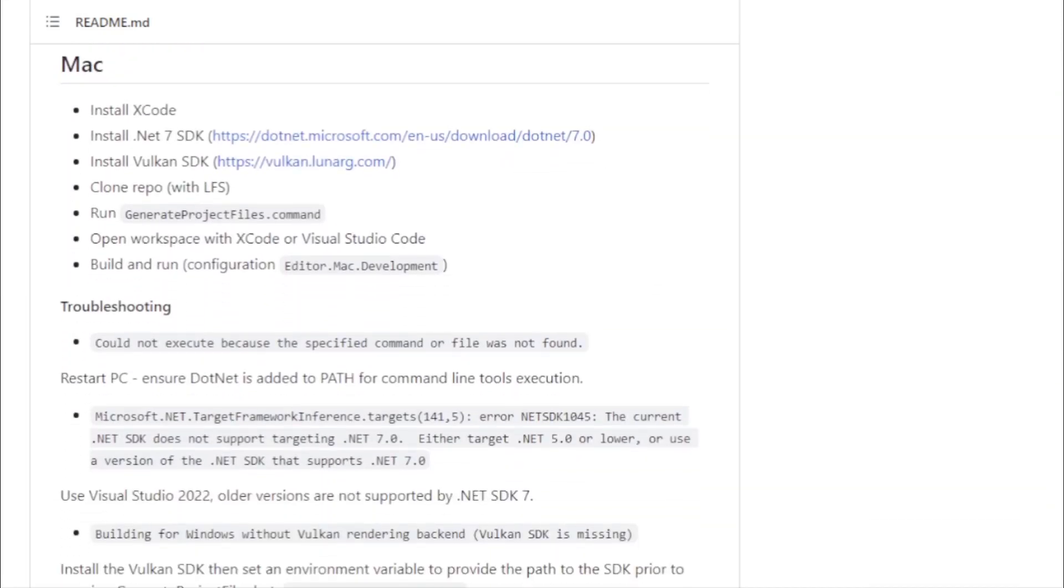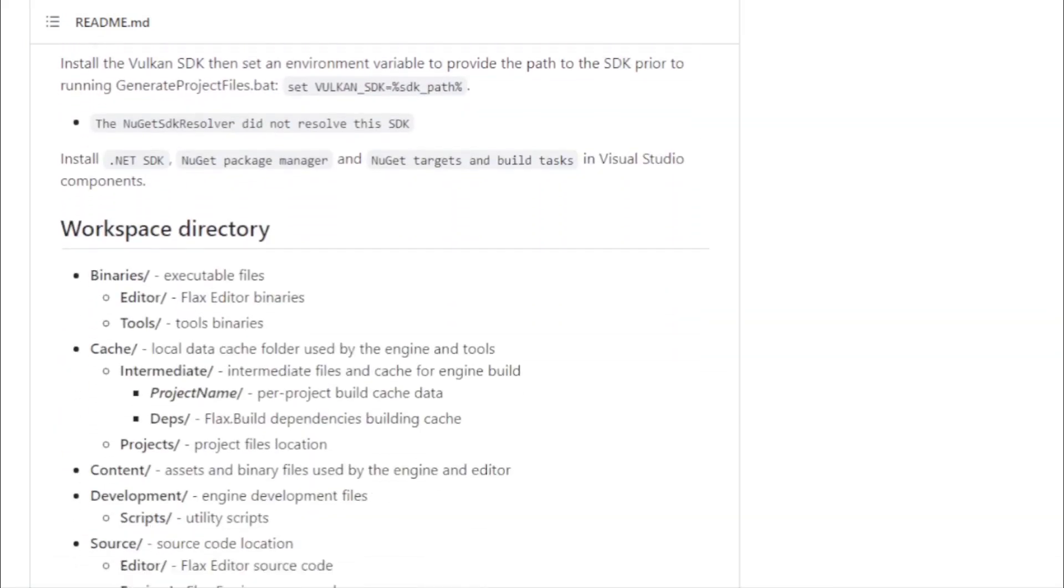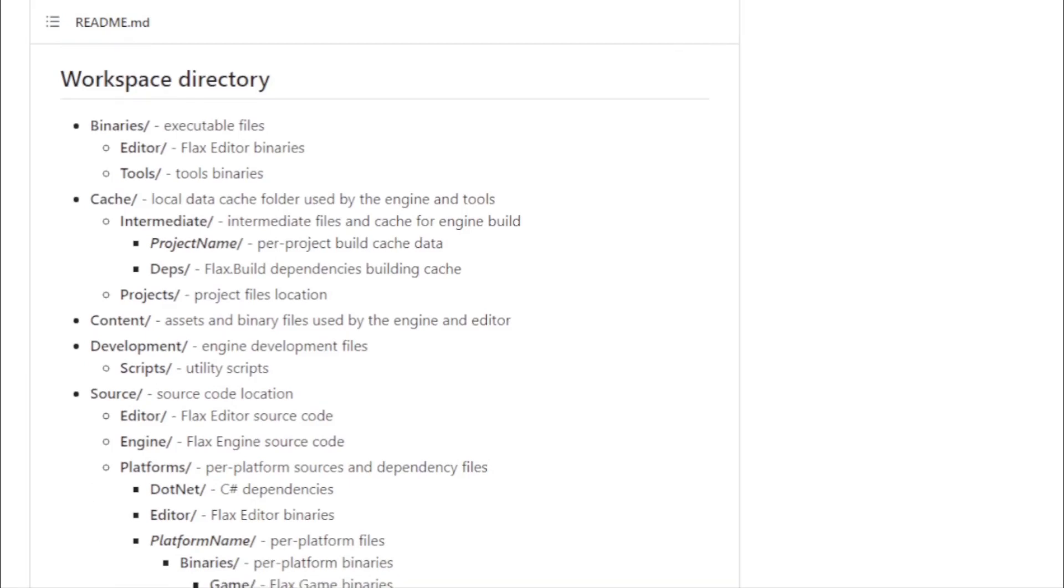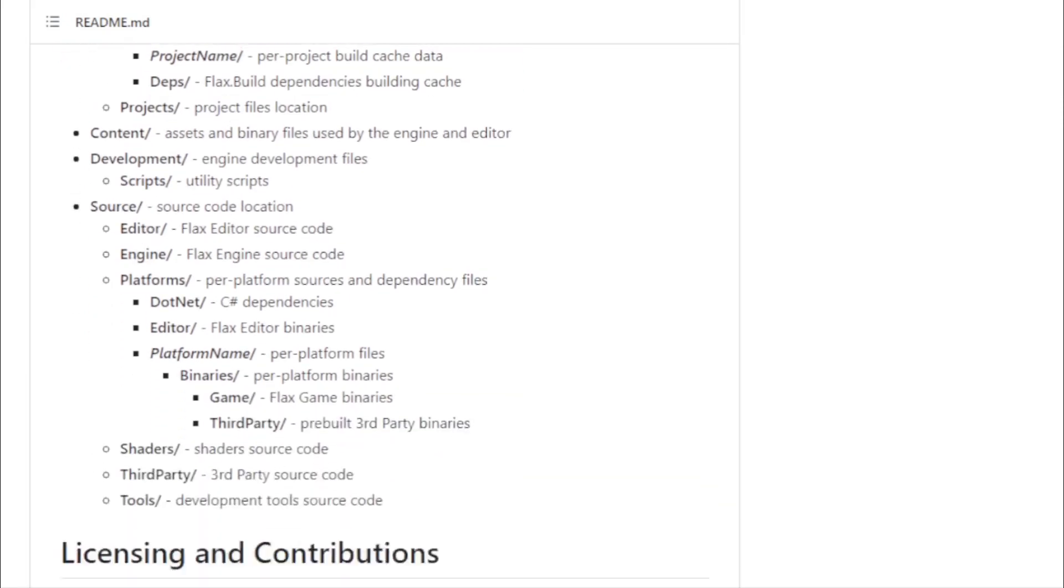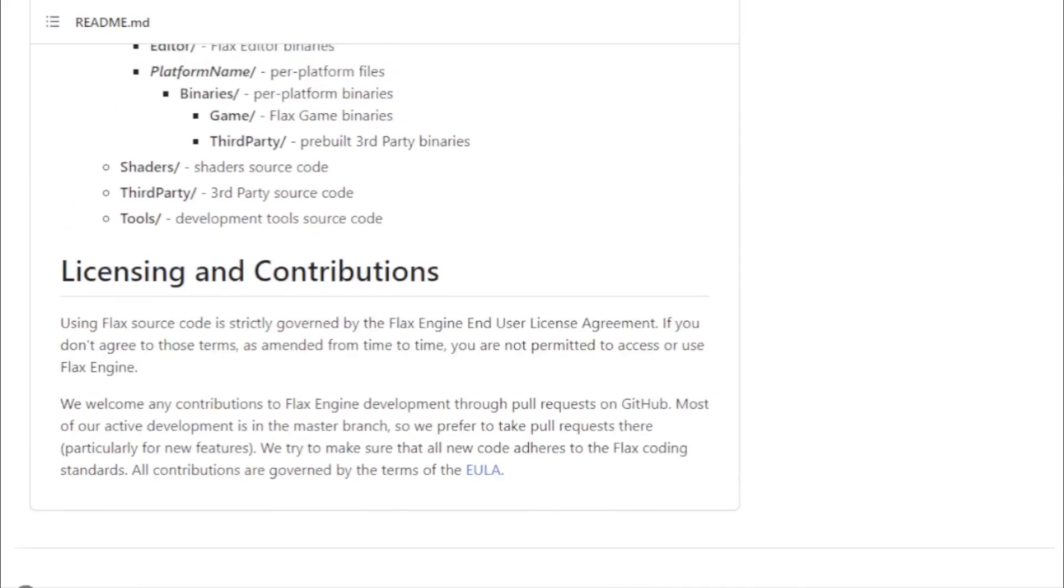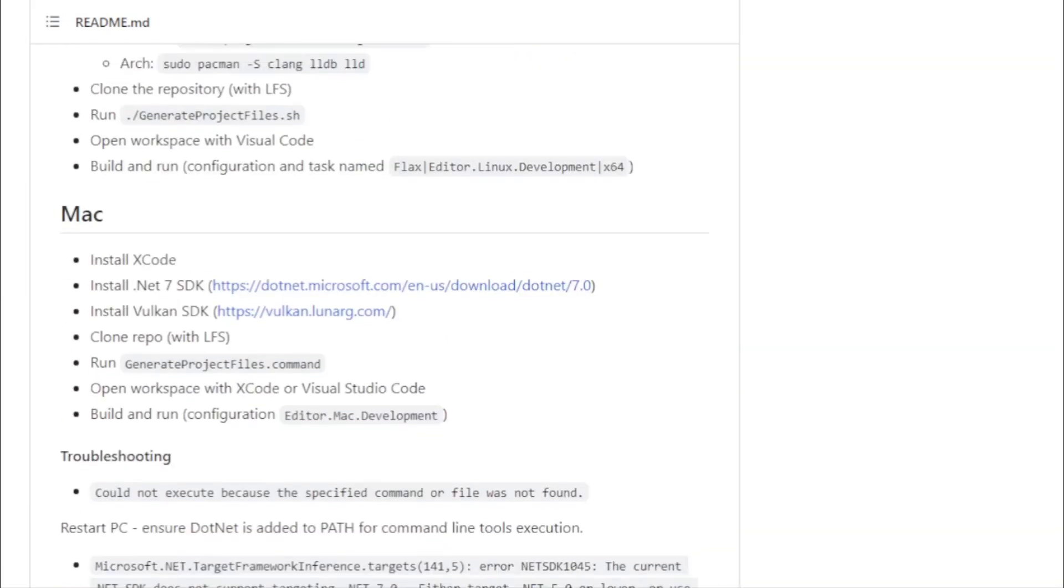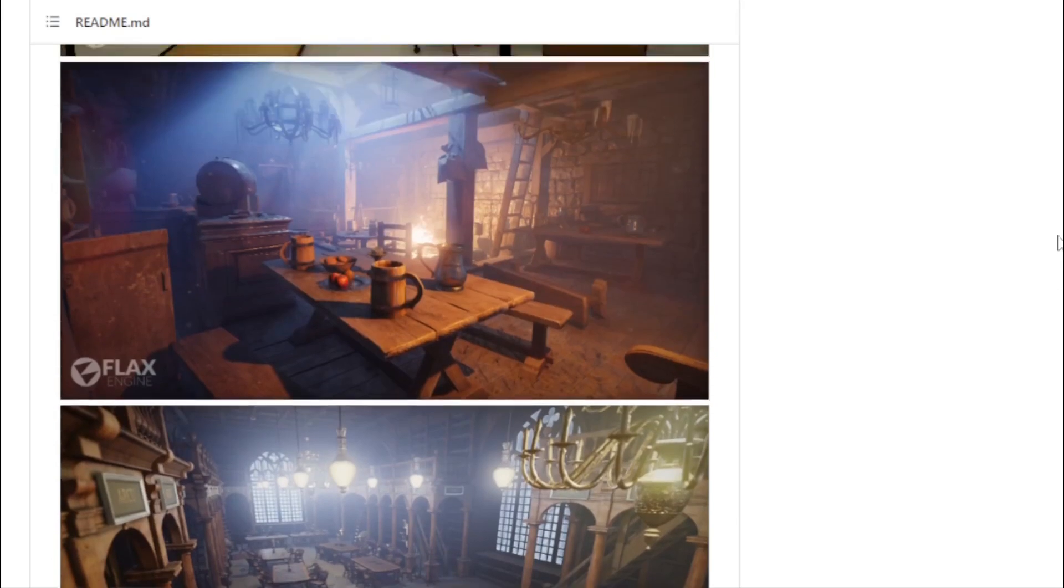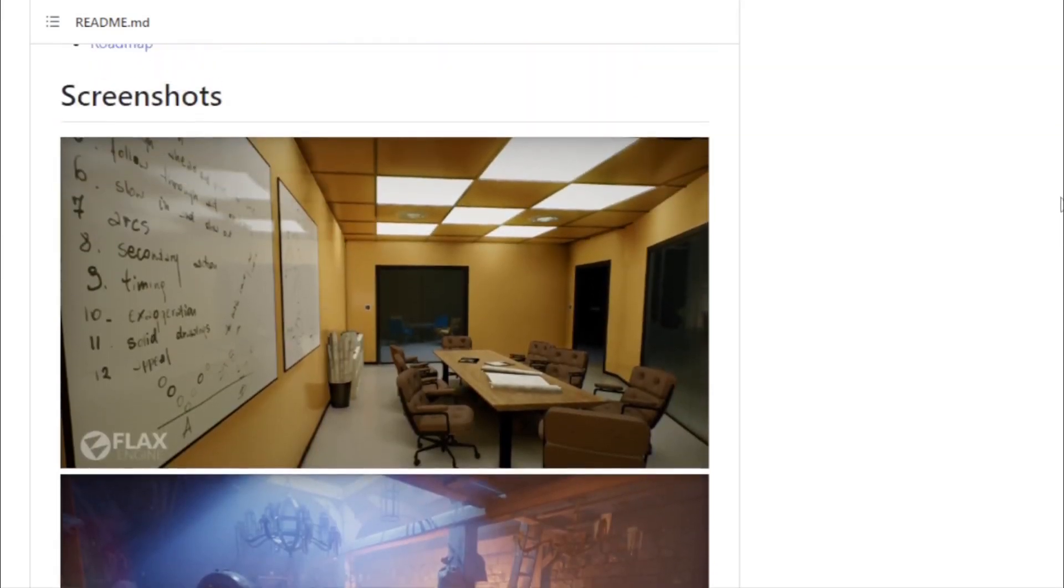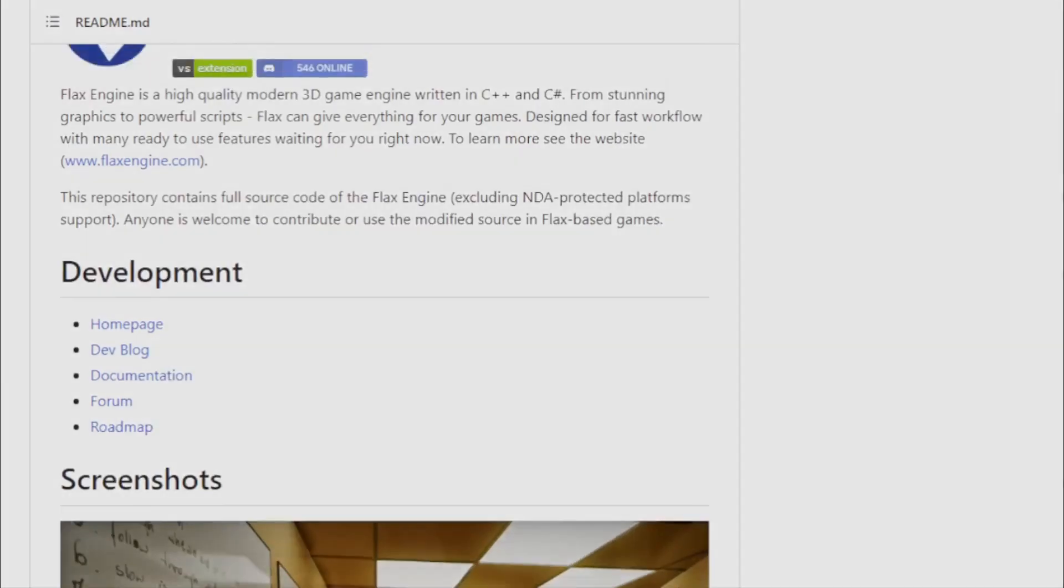Flax is more than just a tool. It's a community. With a dedicated homepage, dev blog, and a plethora of resources, developers, whether novices or veterans, have a wealth of knowledge at their fingertips. The engine's commitment to quality, user experience, and community involvement positions it as a formidable player in the game development arena.